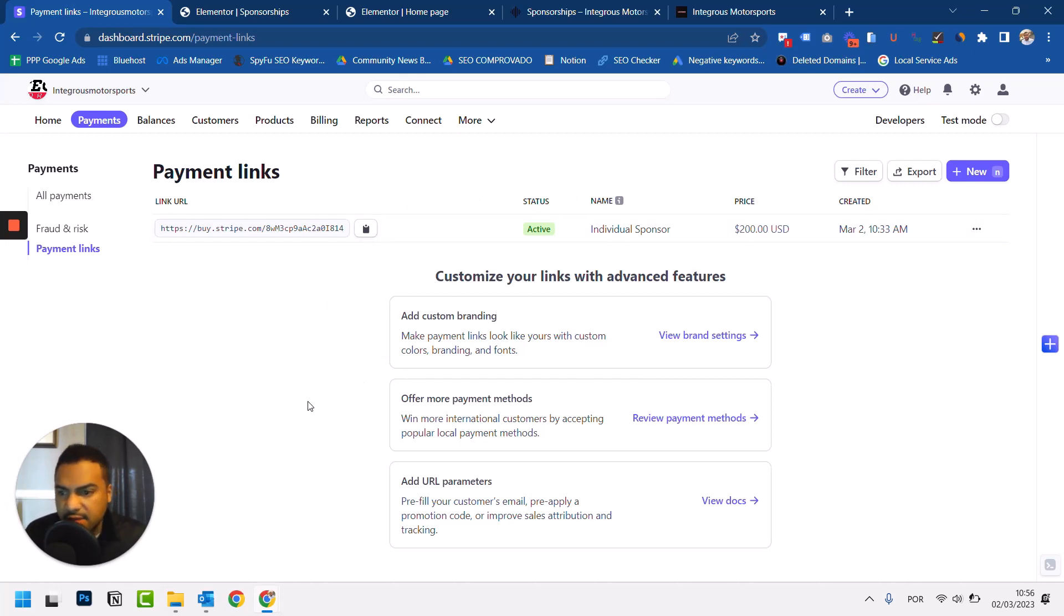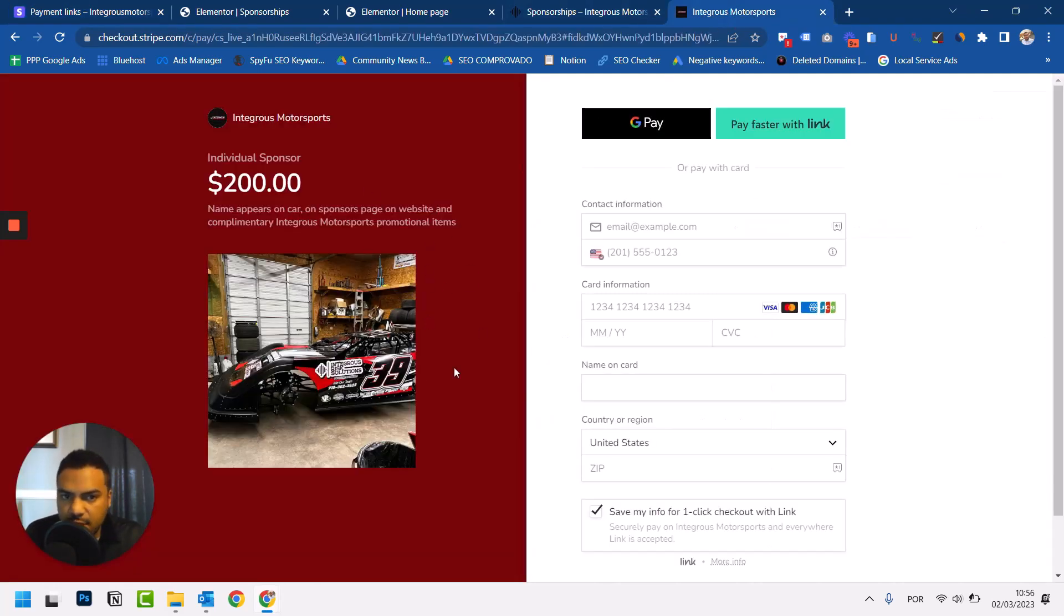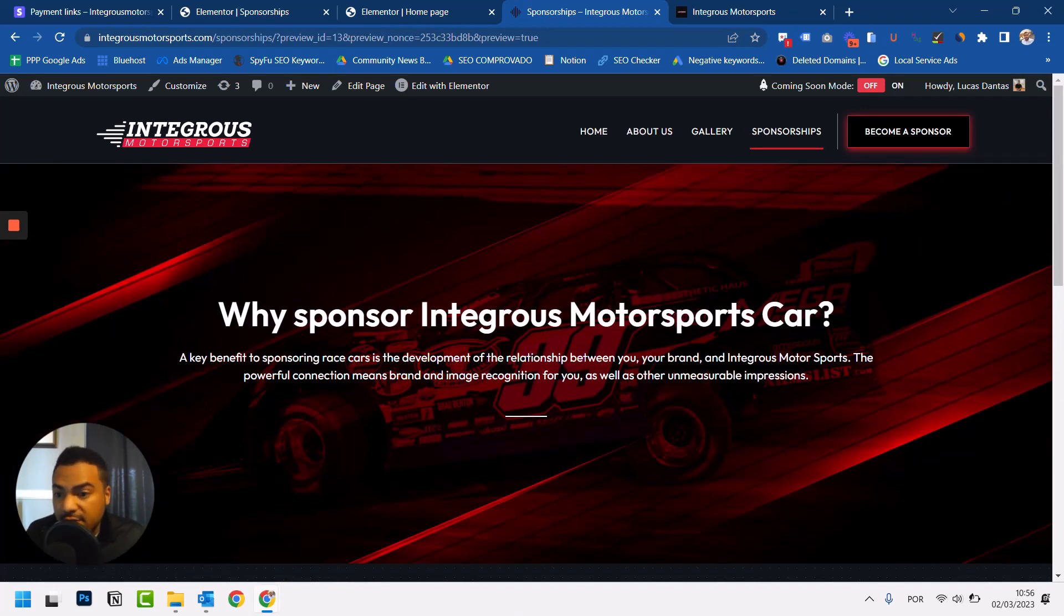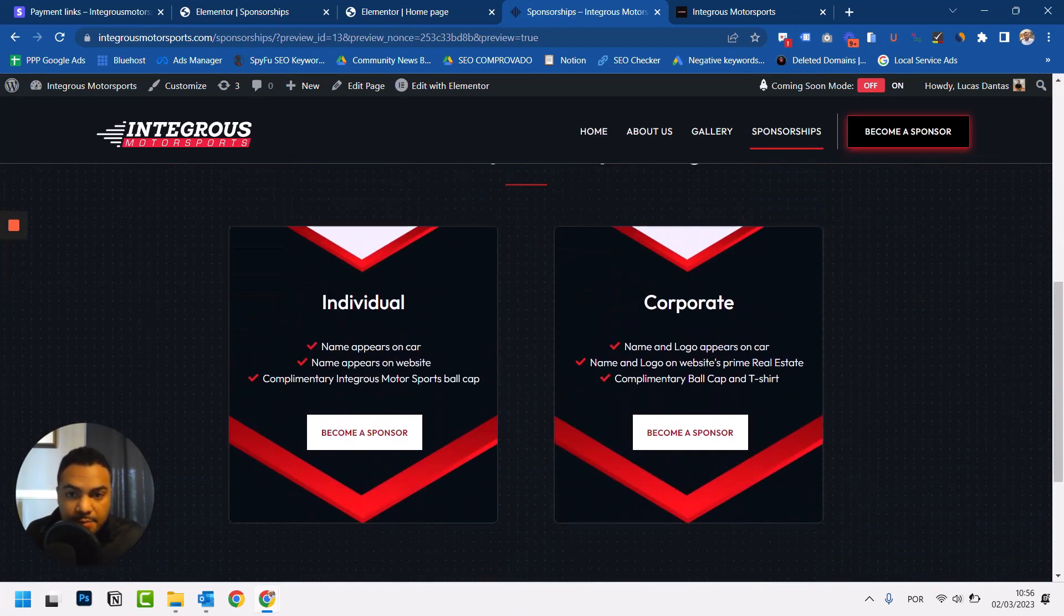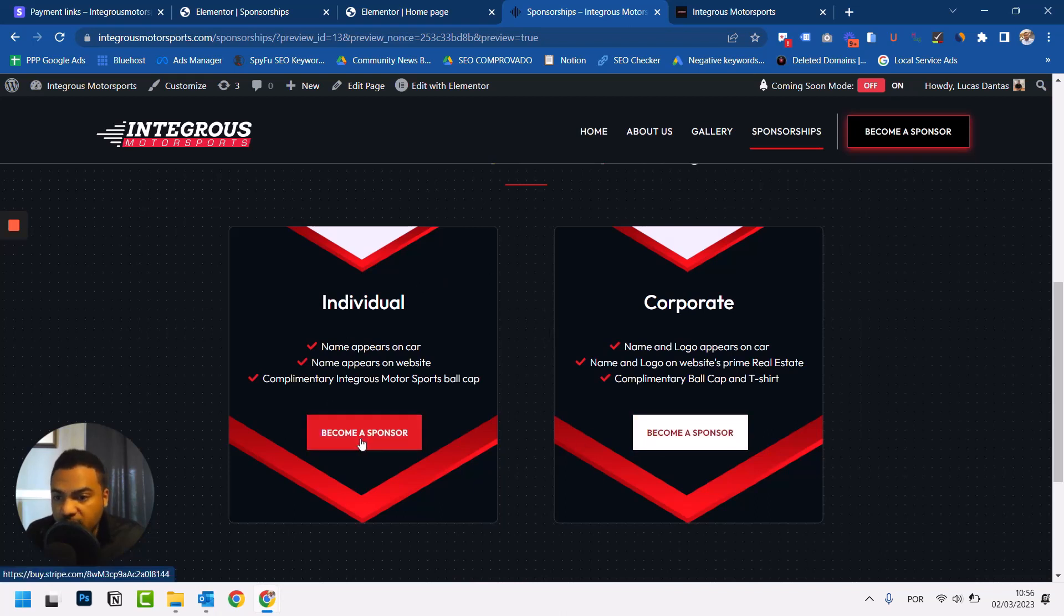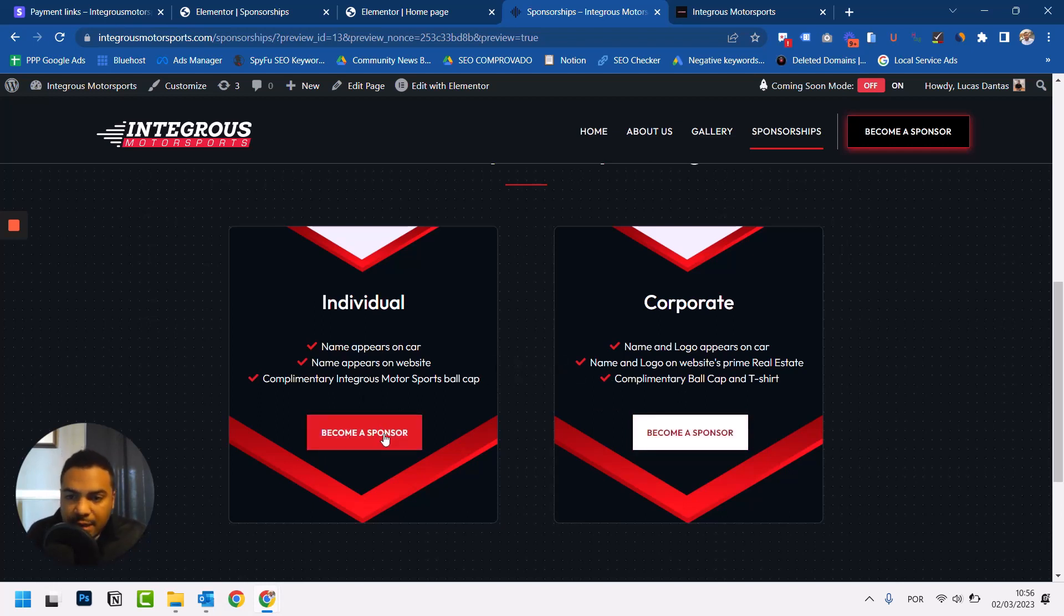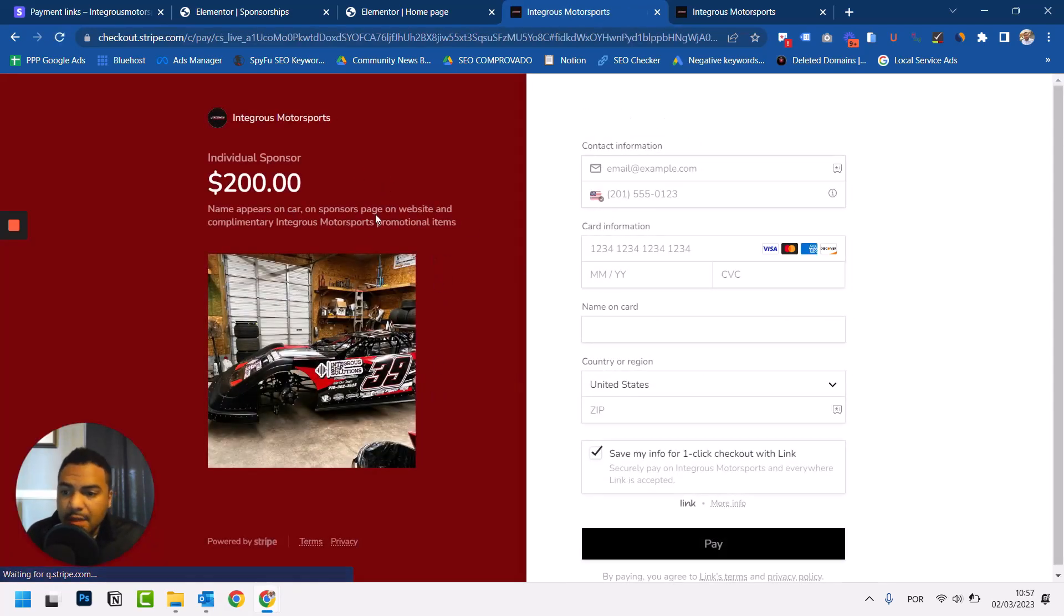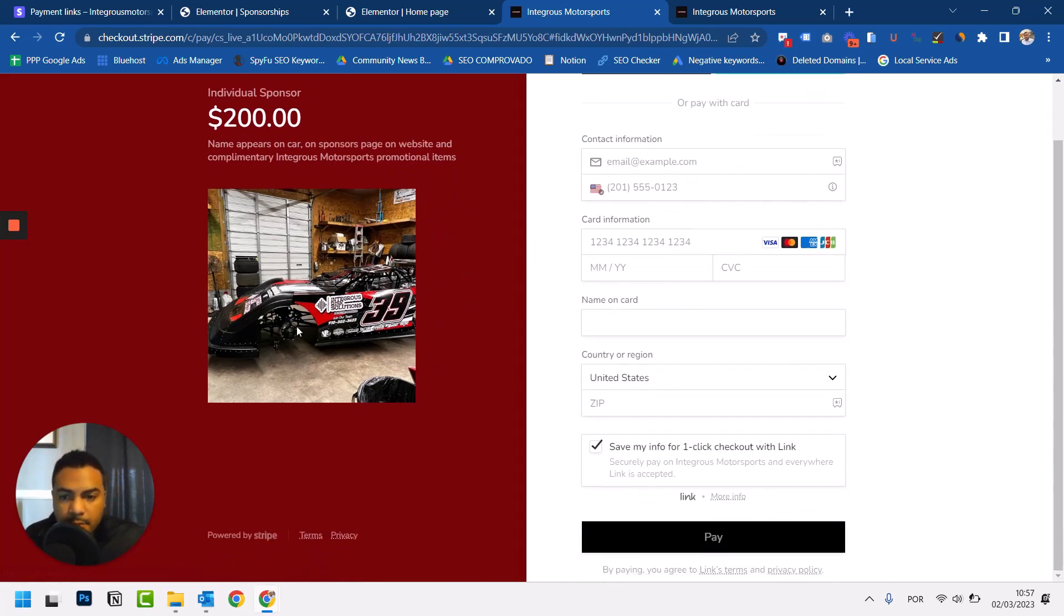I have this individual sponsor page, the one you just saw here right now on my client's website. They advertise advertisement space on their race car, which is pretty cool, and they have these two types of sponsorship. Right now I have created the individual, and I will create the corporate one with you guys so you guys know how to do this. If I click on Become a Sponsor, I'm redirected to this payment link, this page that I have created, and people can pay for it here.